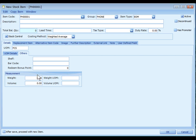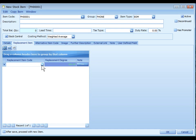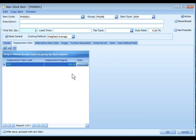Click on replacement item tab. You may click on plus sign to add a replacement item and specify the replacement degree. During sales transaction, when there is insufficient on hand quantity, a message will be prompted to ask if you like to use item replacement.